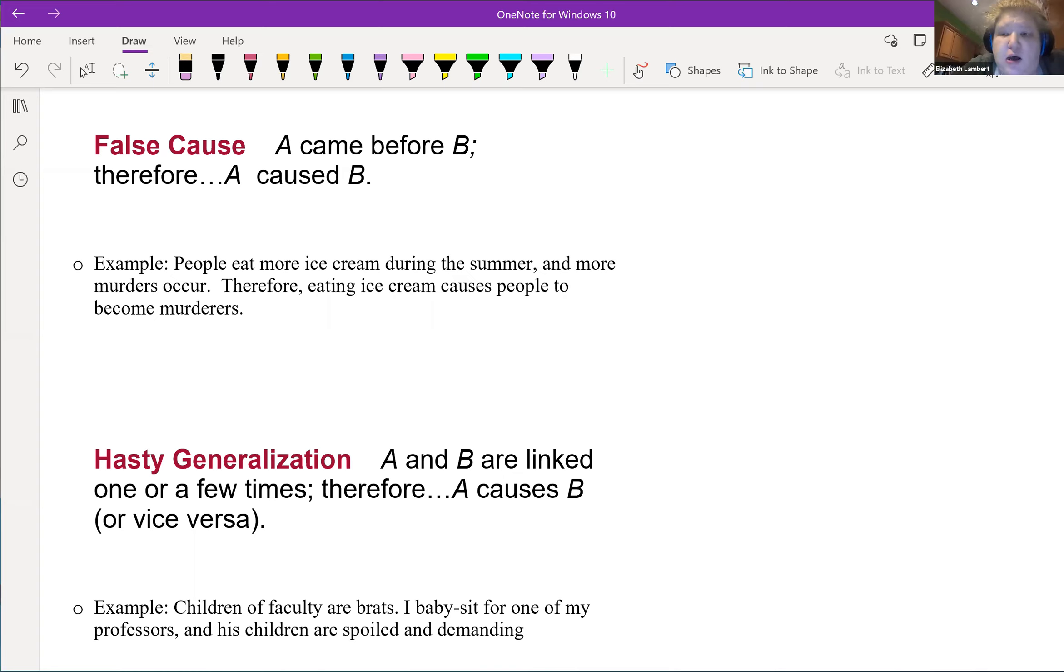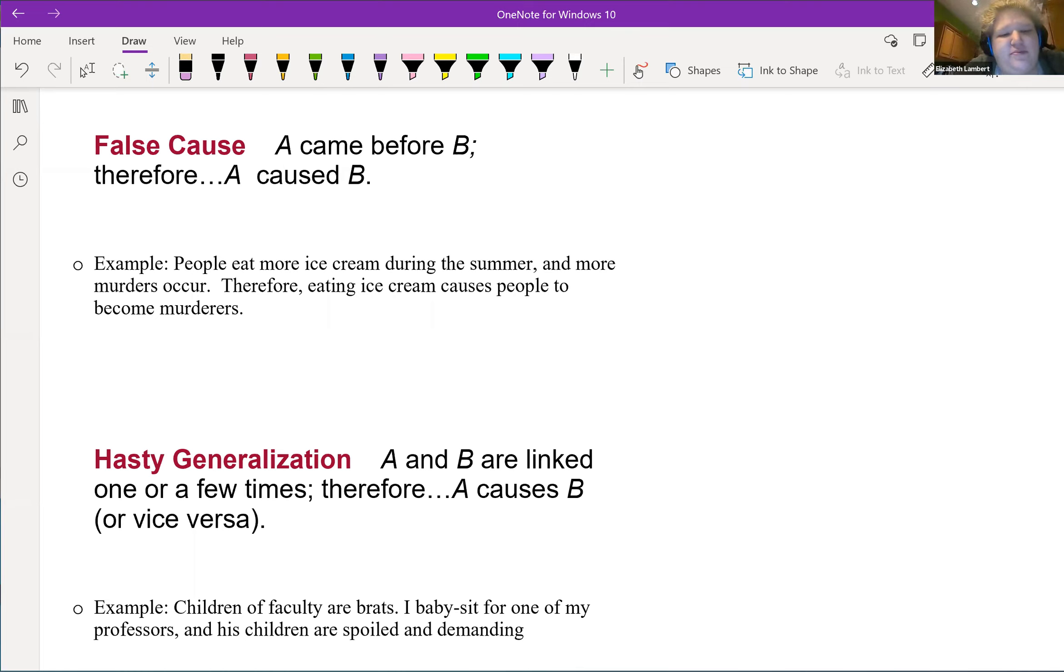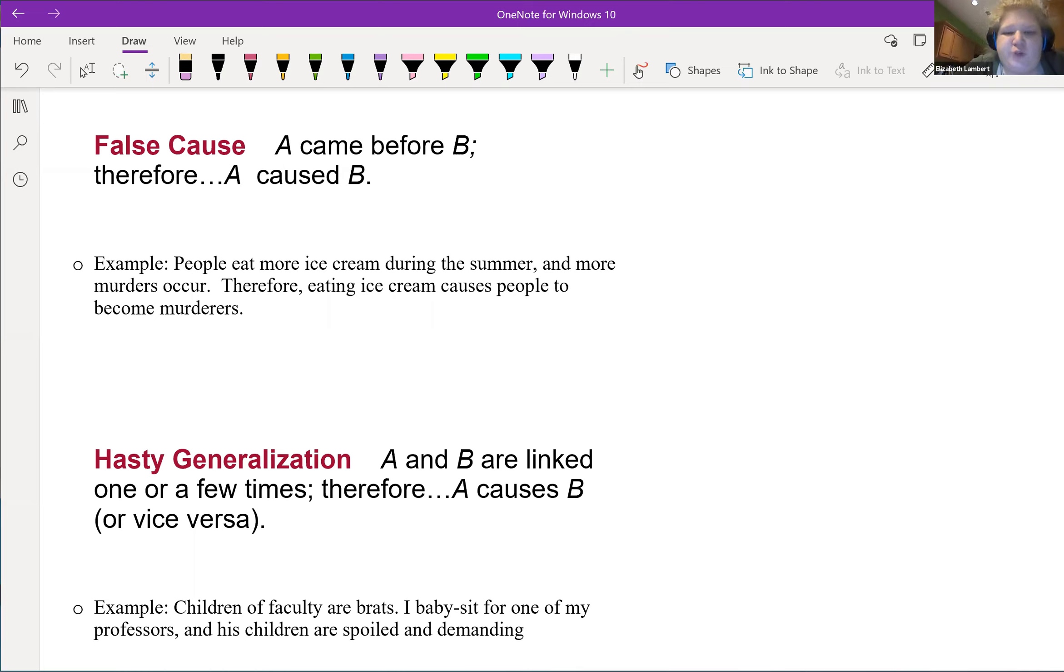So false cause: A came before B, therefore A caused B. This one is a very classic example. People eat more ice cream during the summer and more murders occur during the summer, therefore eating ice cream causes people to become murderers.